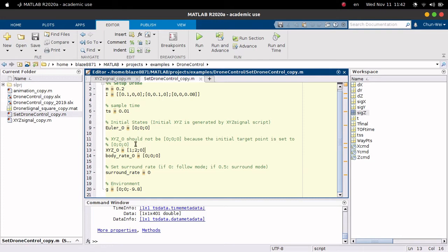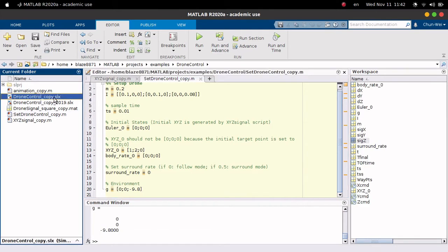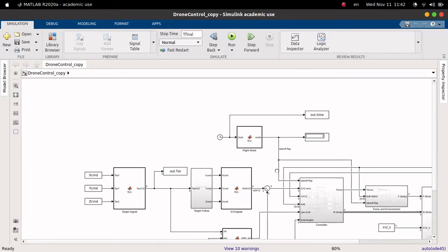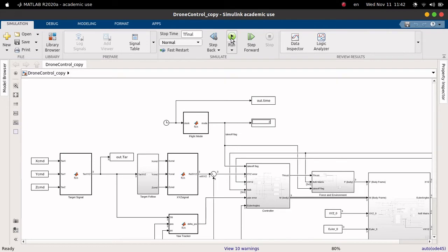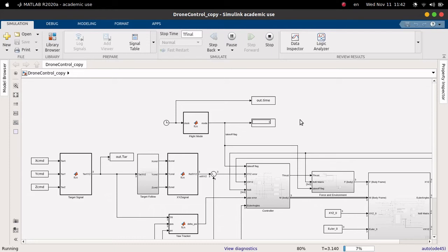You can set the gravity environment here. Run it. Next, open the drone control simulation model. As you open it, it will look like this — just hit the run button. I want to give you an entire demo, so let's wait for it to run.